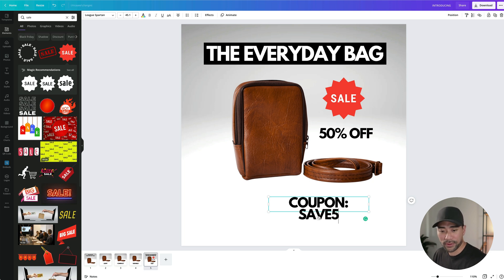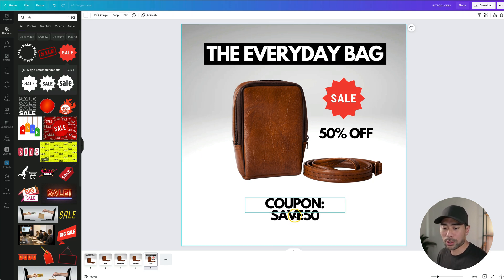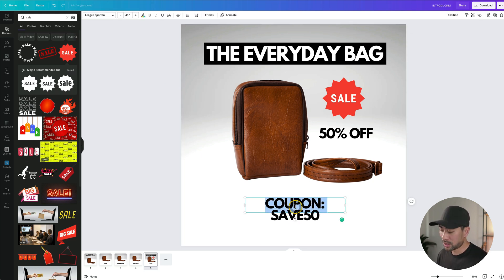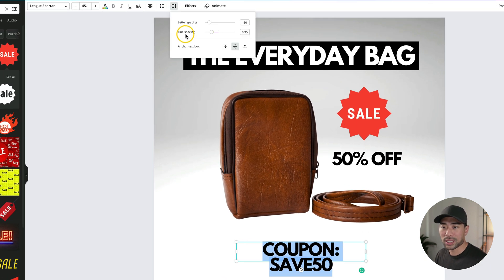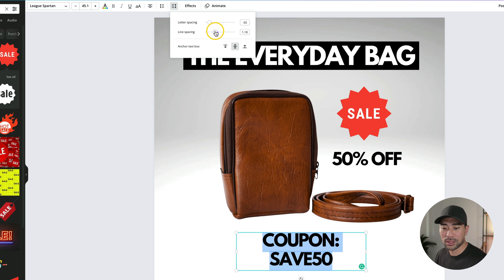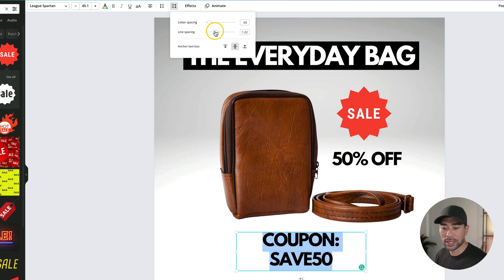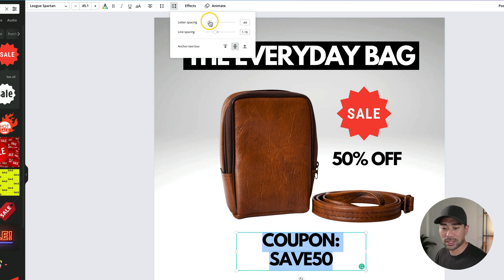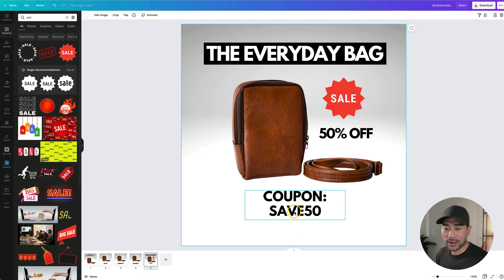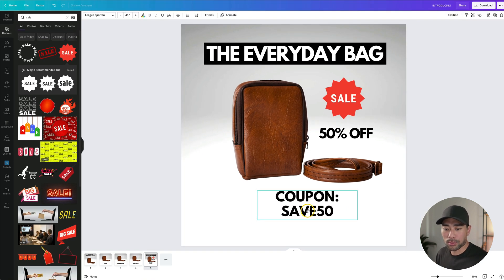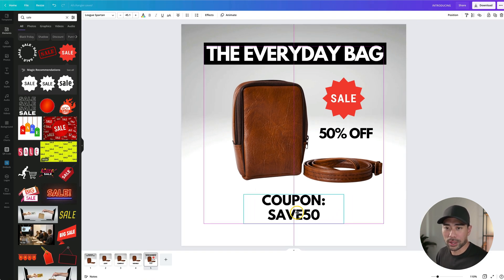Now below all this, what I'm going to do is put in a coupon code that they can see and use right away. I'll make another copy of this. Now I'll type the coupon, which is save 50. It is quite cramped. So what I'm going to do is select it and go to spacing. And where it says line spacing, I'll just increase it so that there's more spacing in between. You can also use letter spacing so it spreads out a bit more. Done with that. Now I'll just move it somewhere right there. Okay.